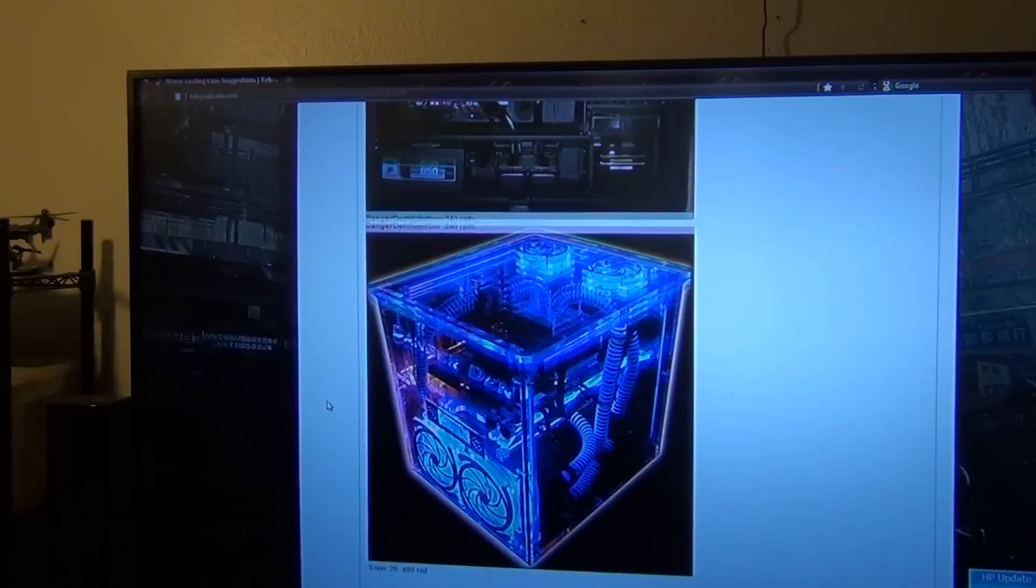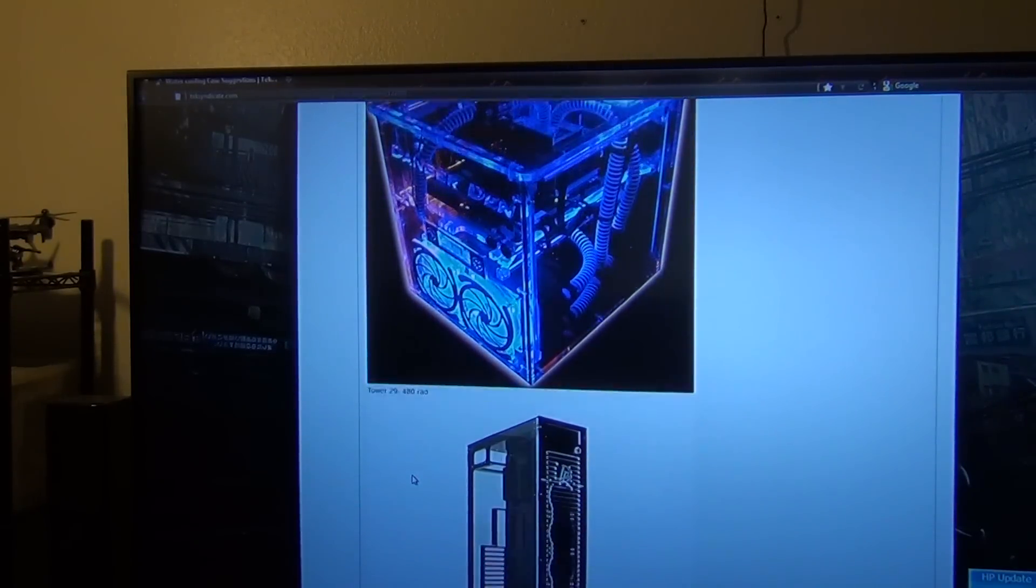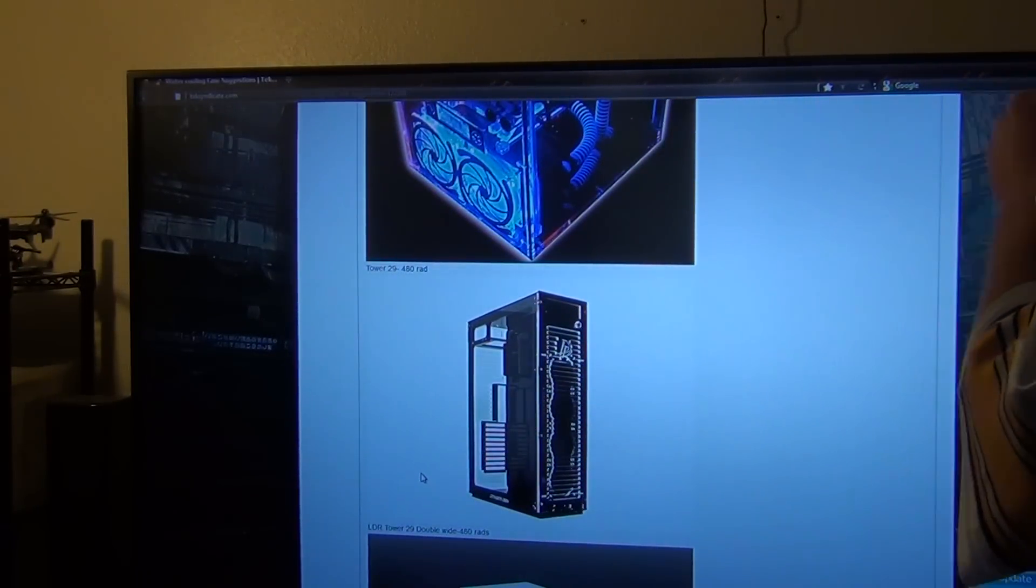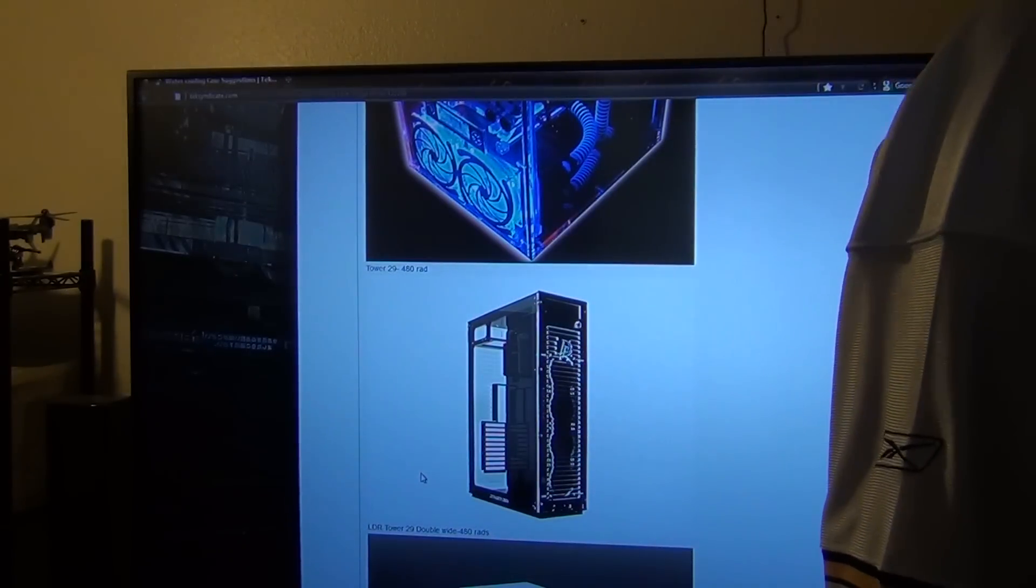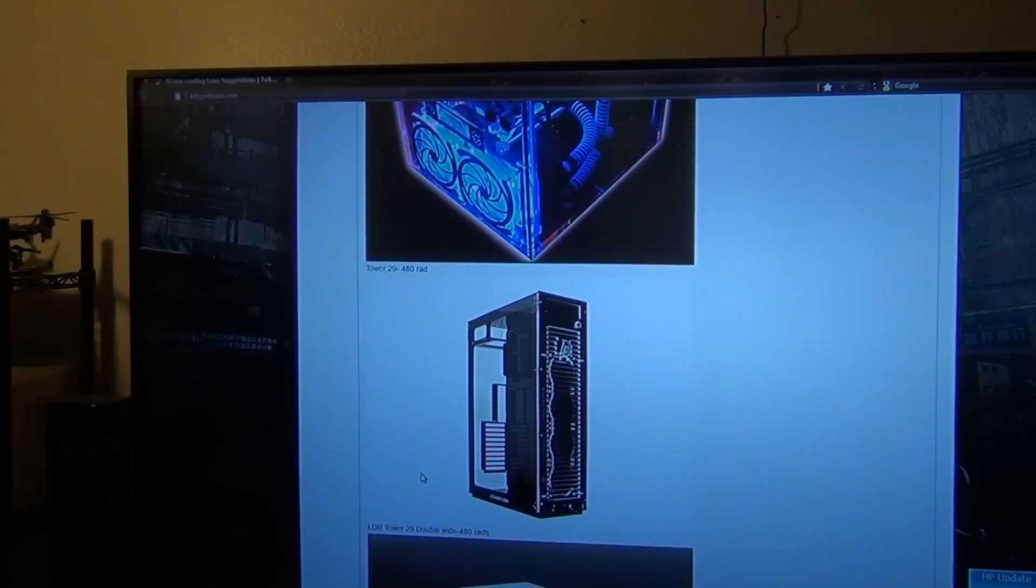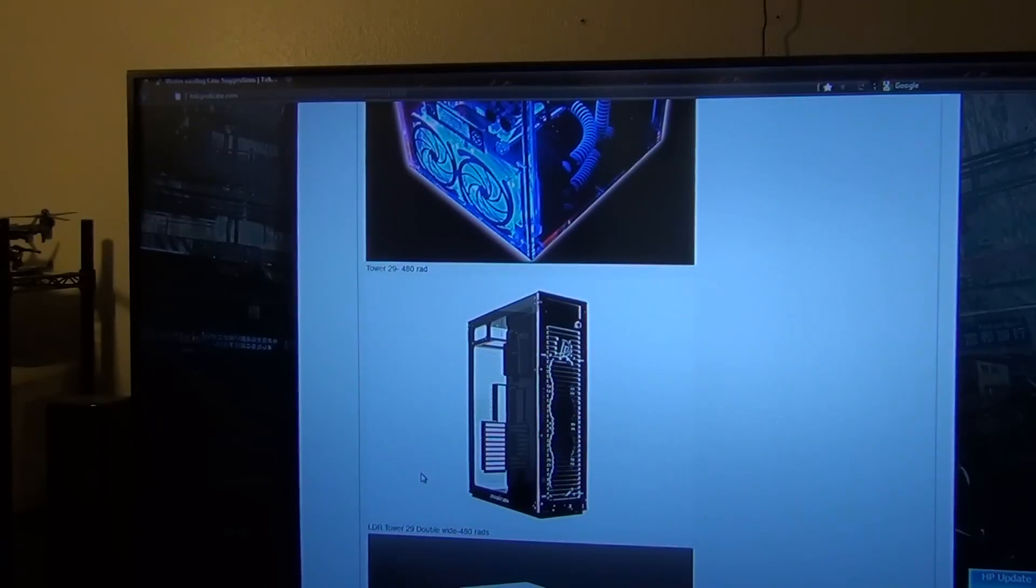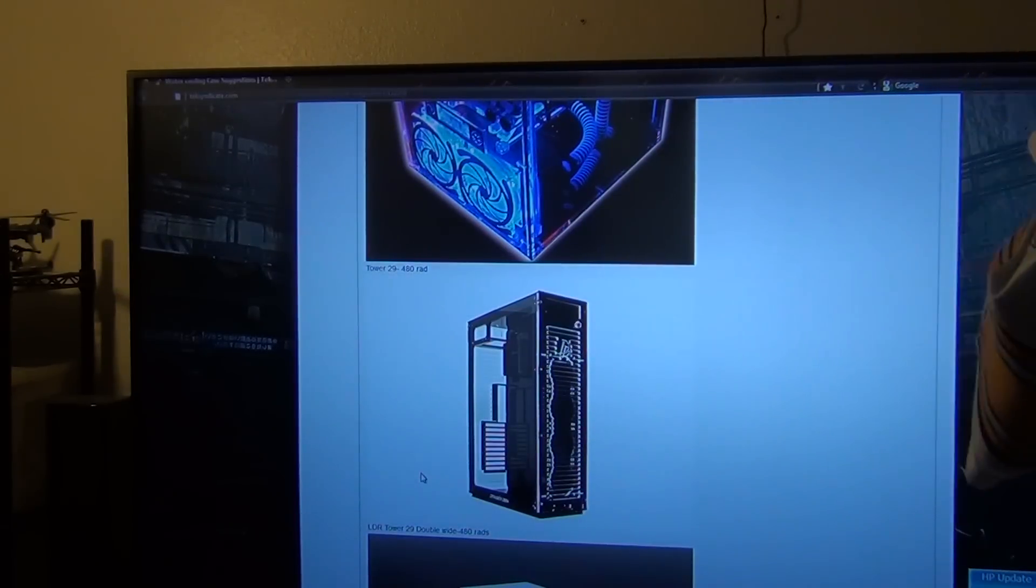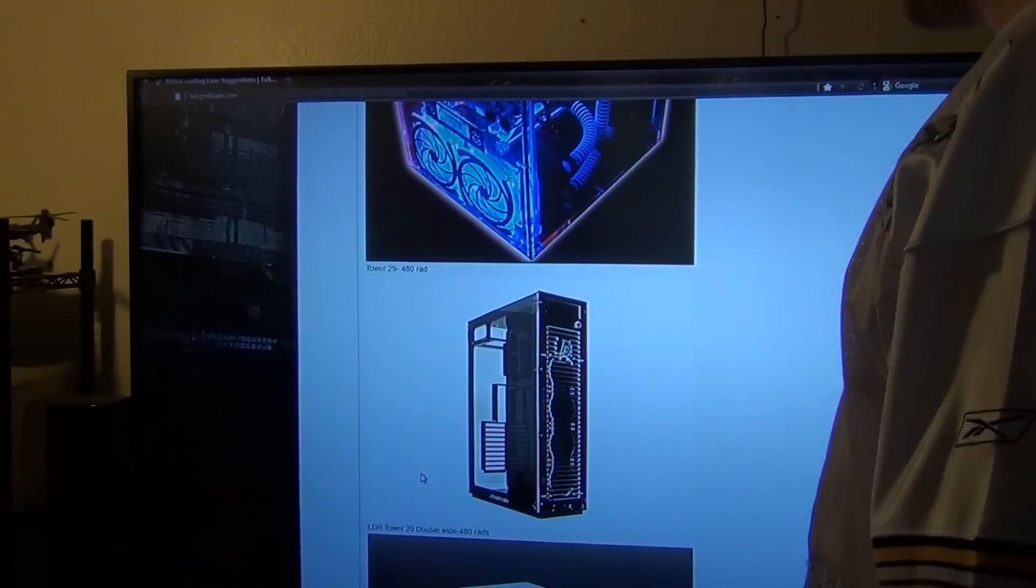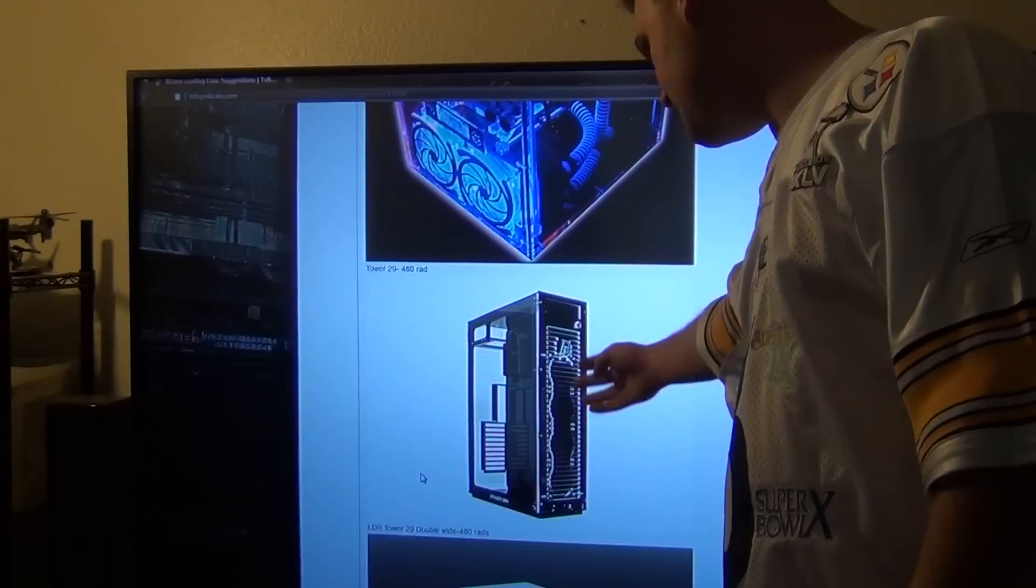Next up we're going to go to the Danger Den Tower 29. Now this right here looks really sleek and nice, and you can put a 480 rad. Excuse me, sorry about that. Again this is a Danger Den 29 tower, and what you can do, you can put a 480 rad right here with no problem if you want to.